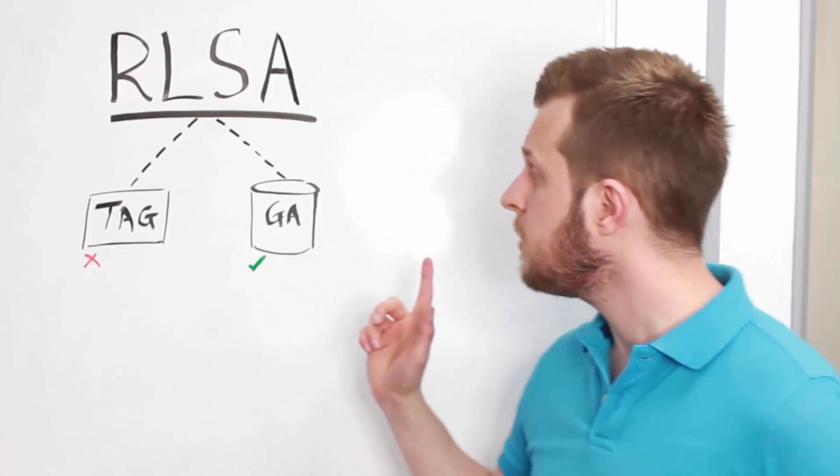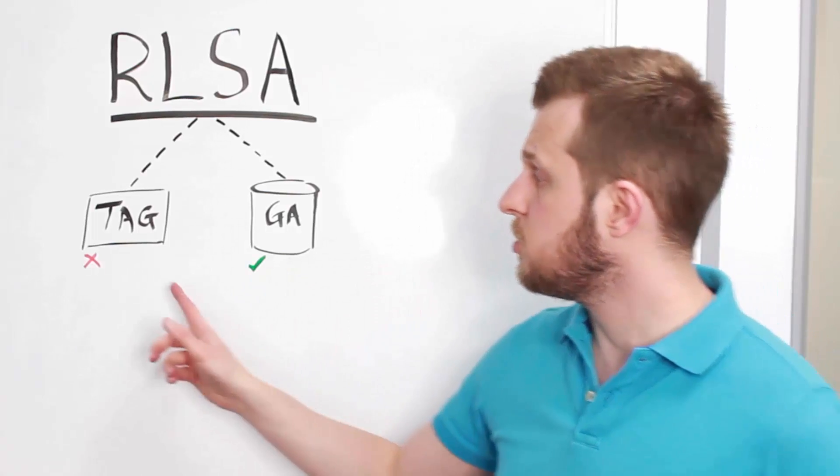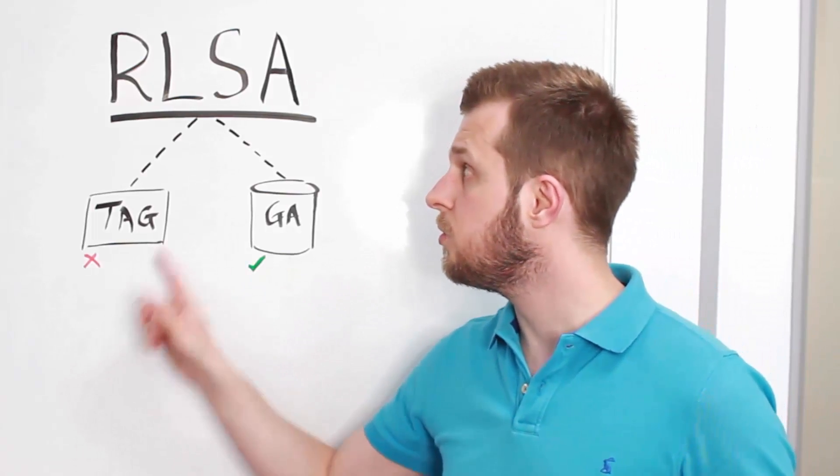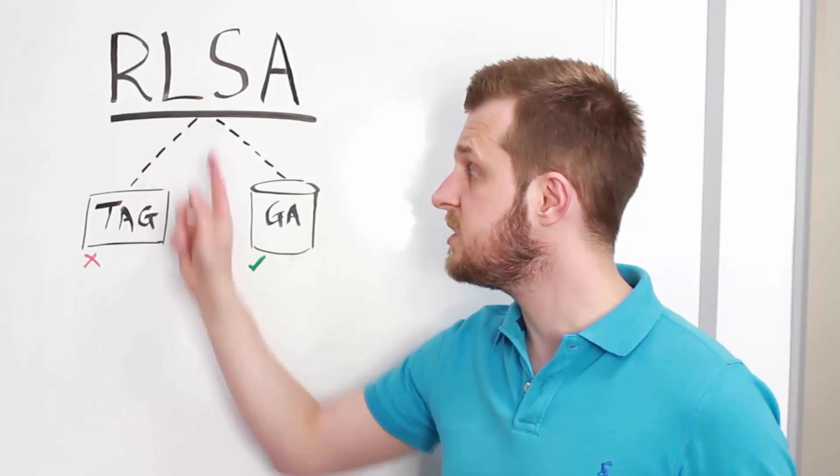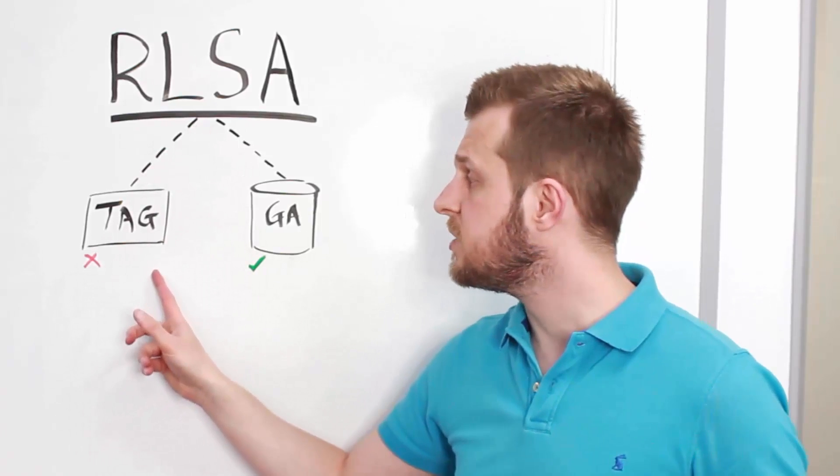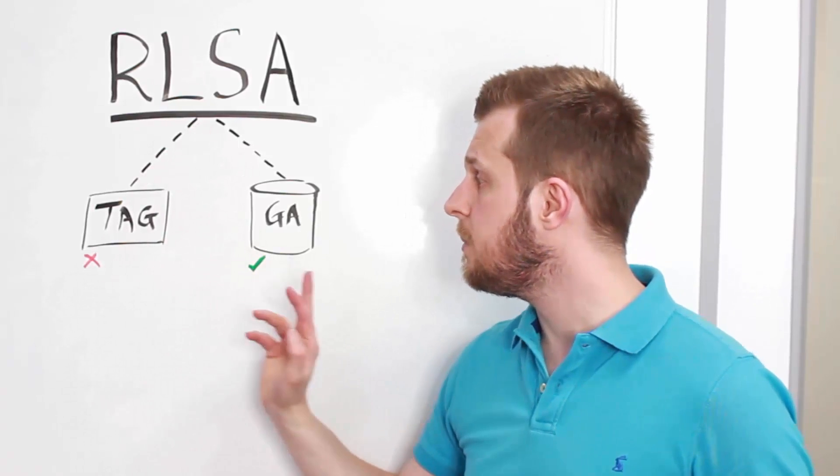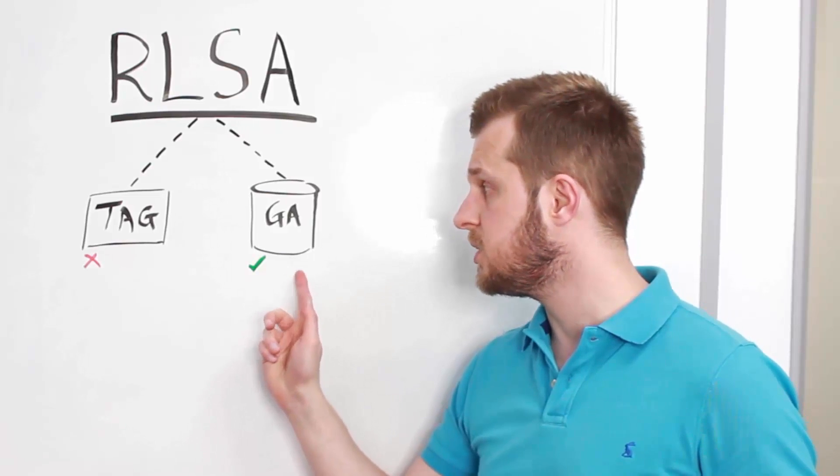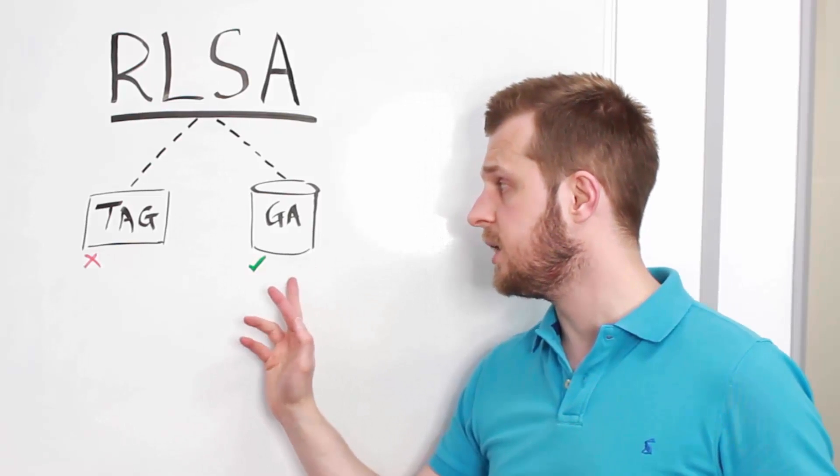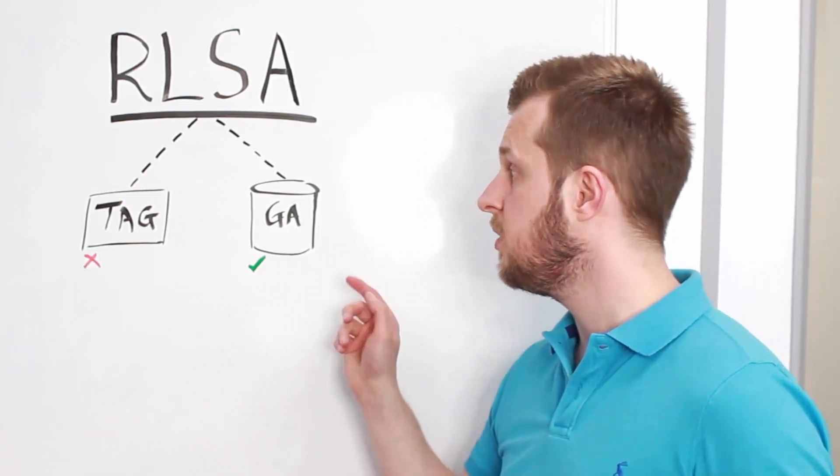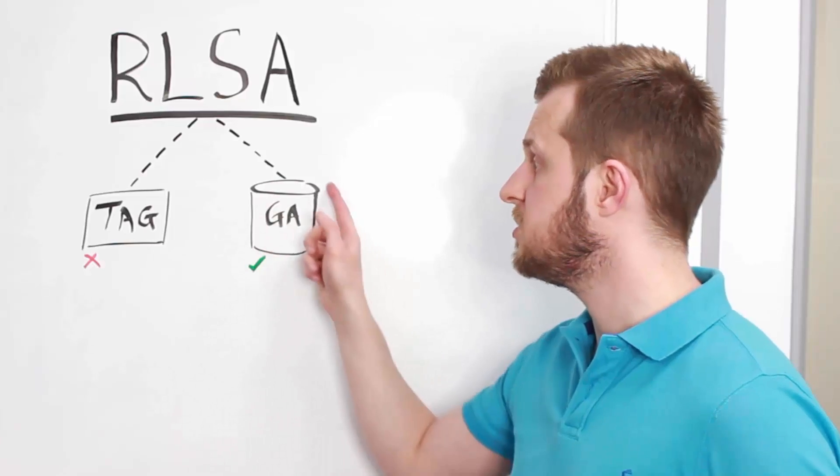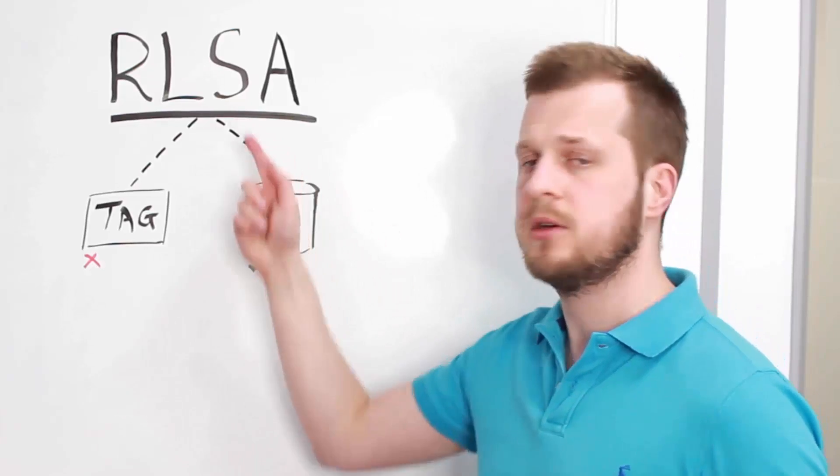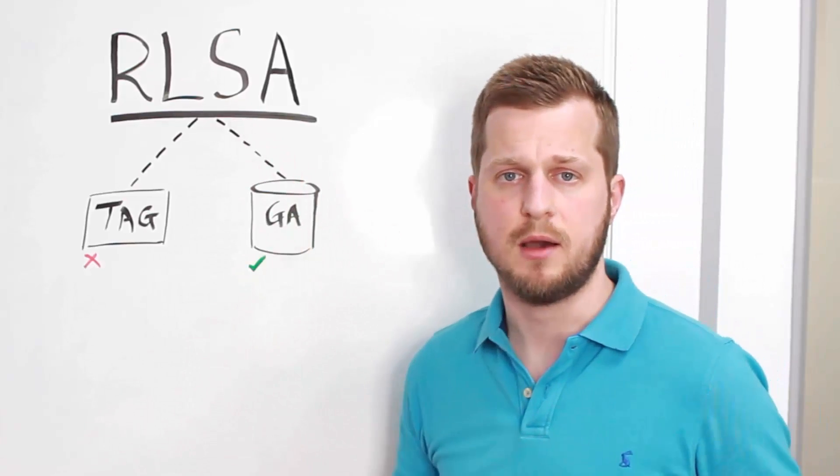Now, you can install a tag for your lists, which essentially cookies people as they visit your website. But the better way or the preferred option is to use your analytics integration and send audiences from Google Analytics back to your AdWords account.